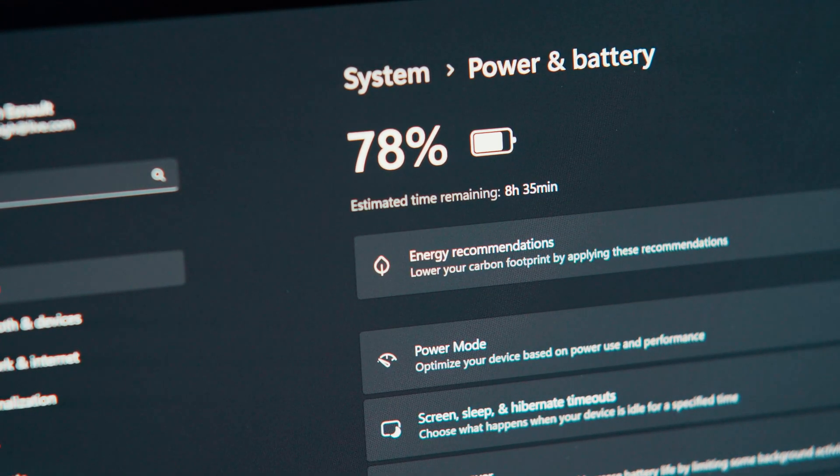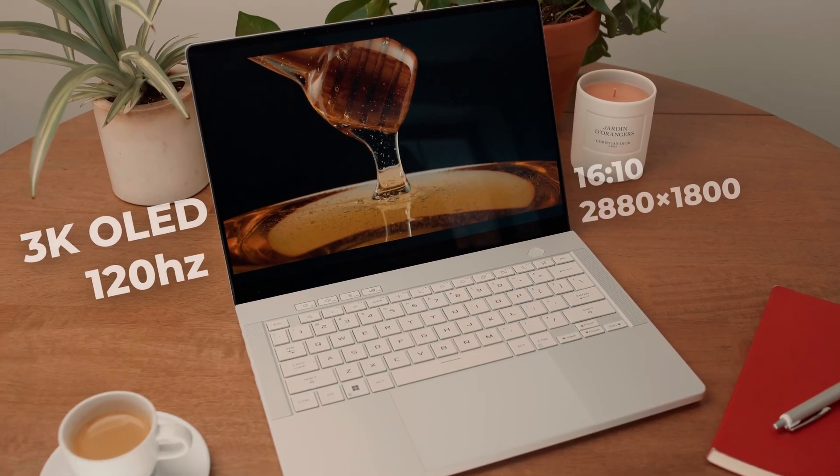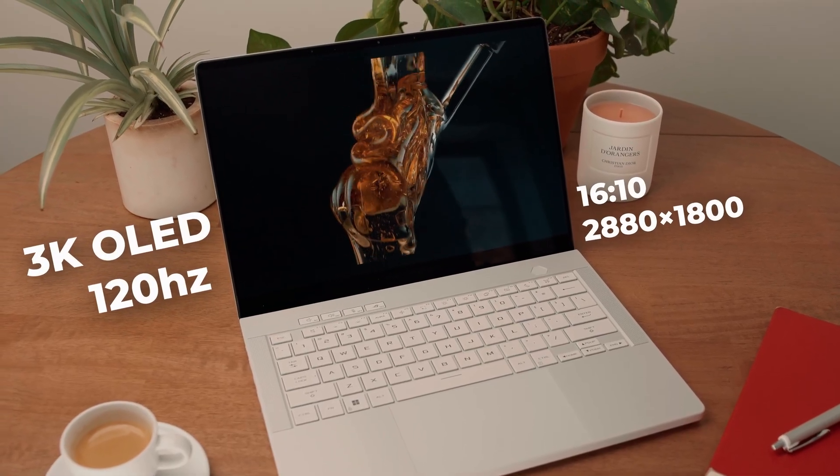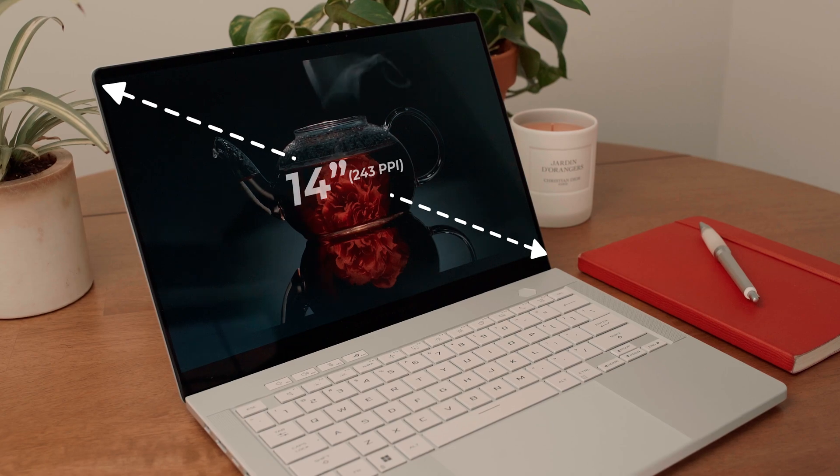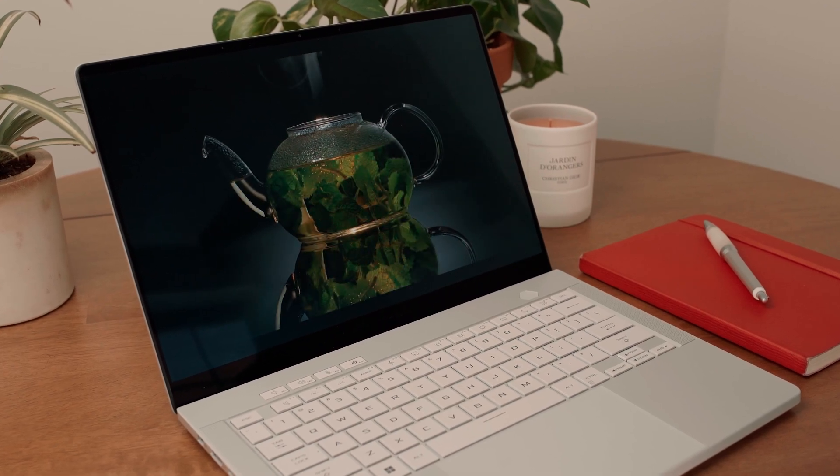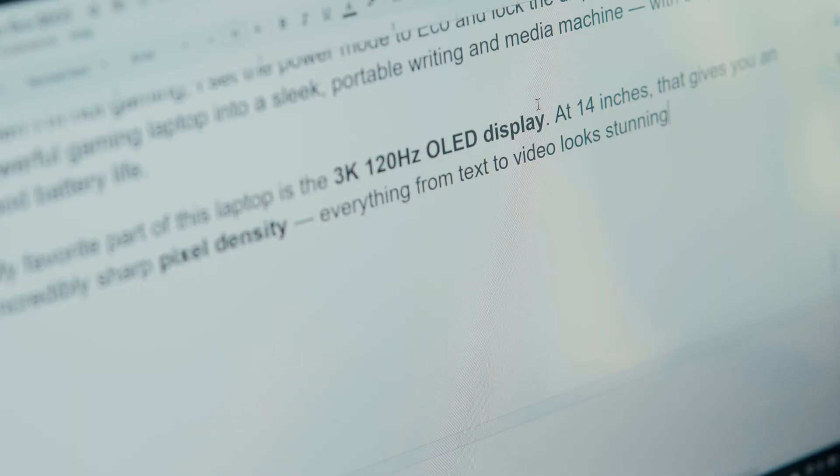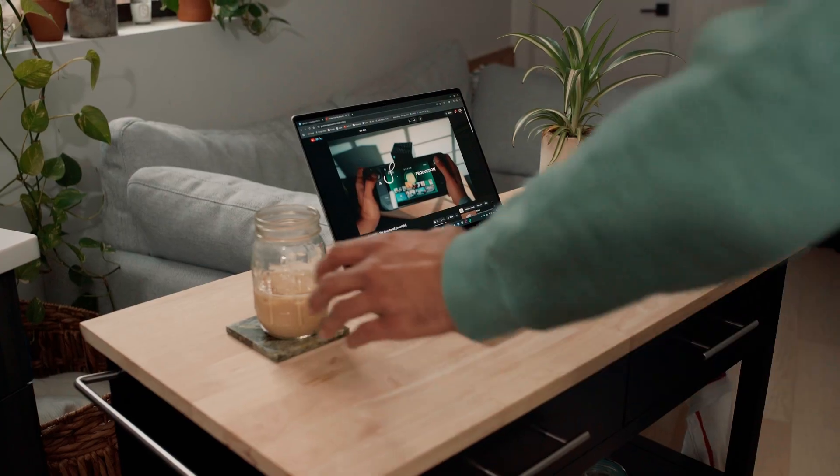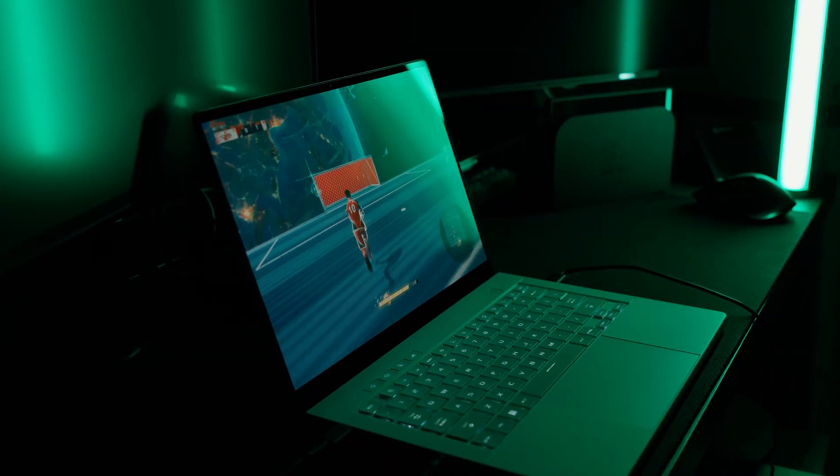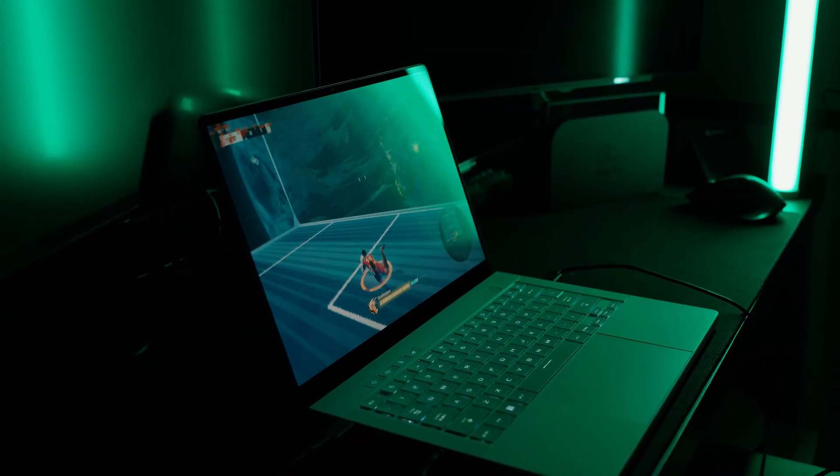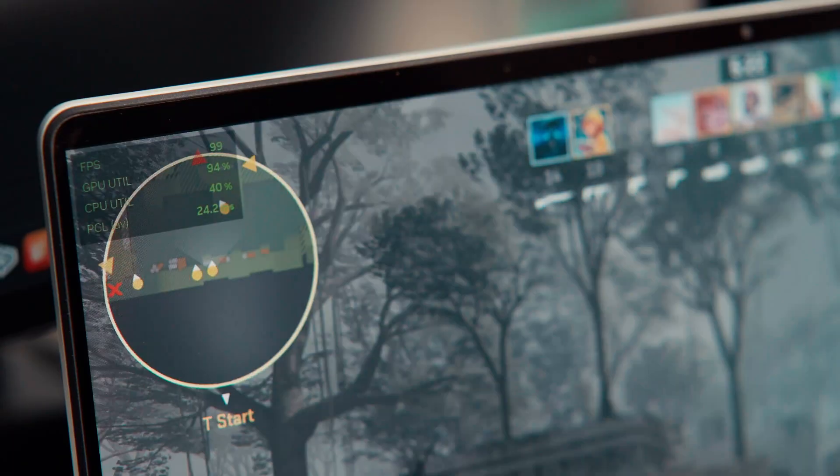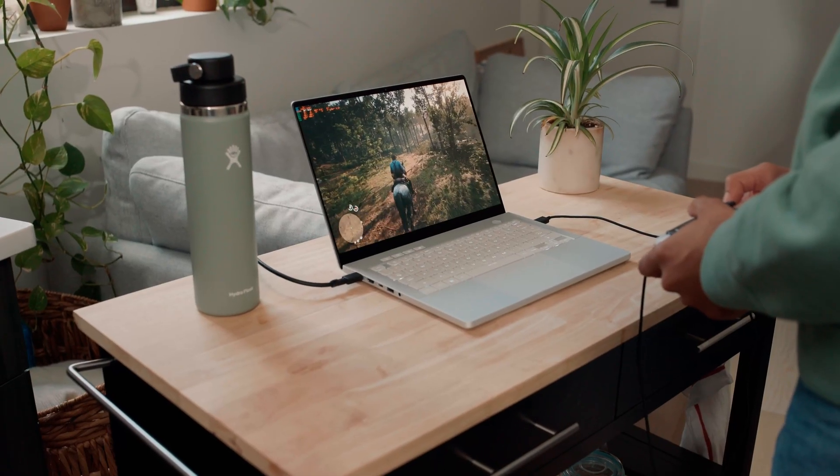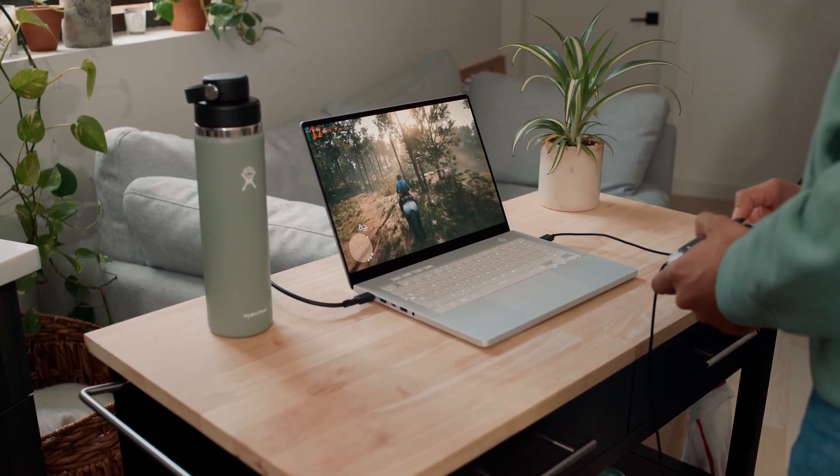My favorite part of this laptop is the 3K 120Hz OLED display. At 14 inches, that gives you an incredibly sharp pixel density. Everything from text to video looks stunning. While it's not the brightest screen in the world, the deep blacks and vibrant colors more than make up for it. With its 0.01 millisecond response time, it's immersive for both gaming and media consumption.